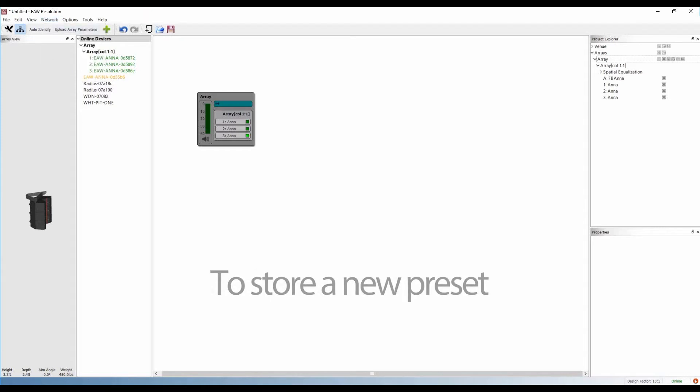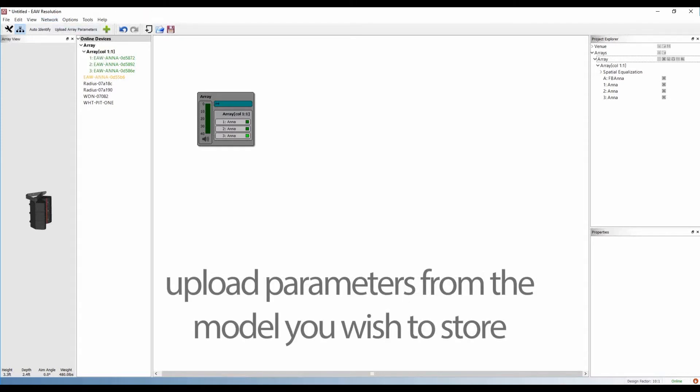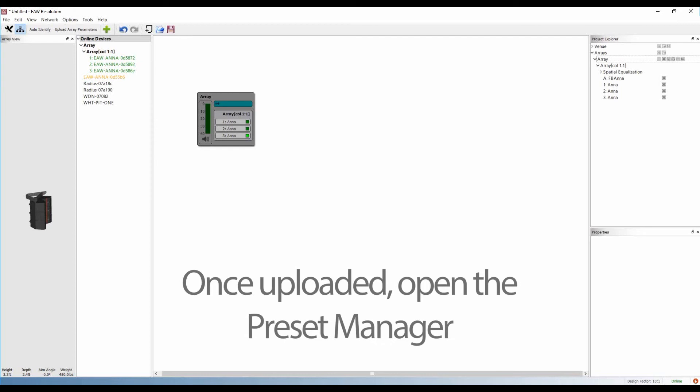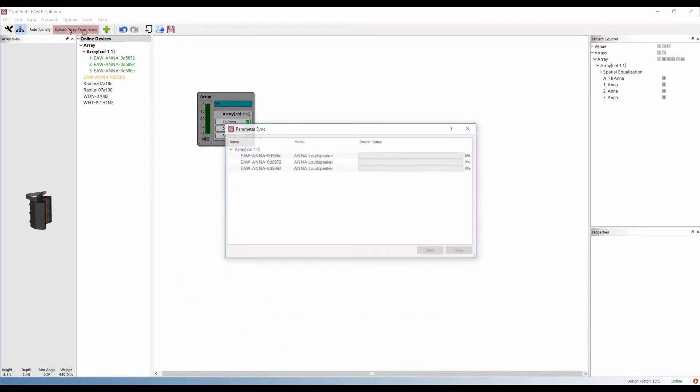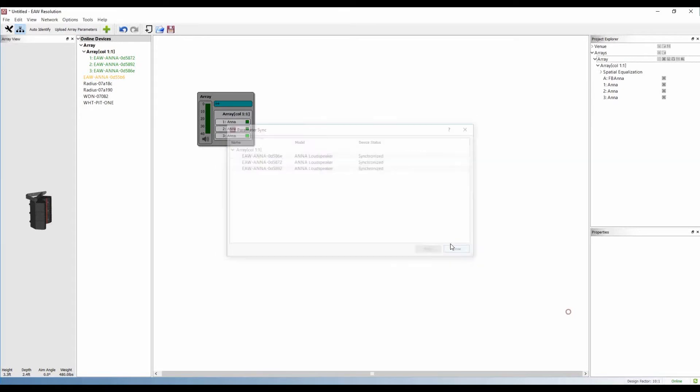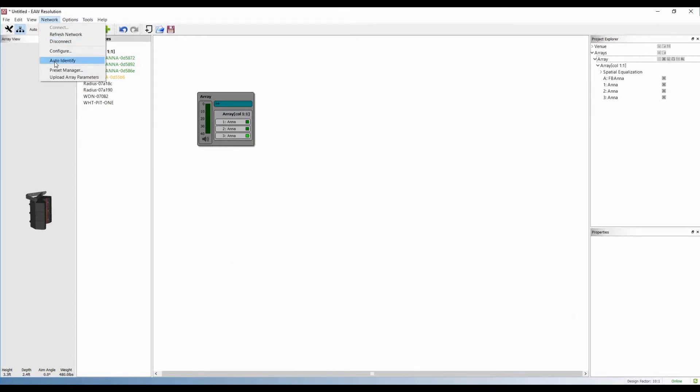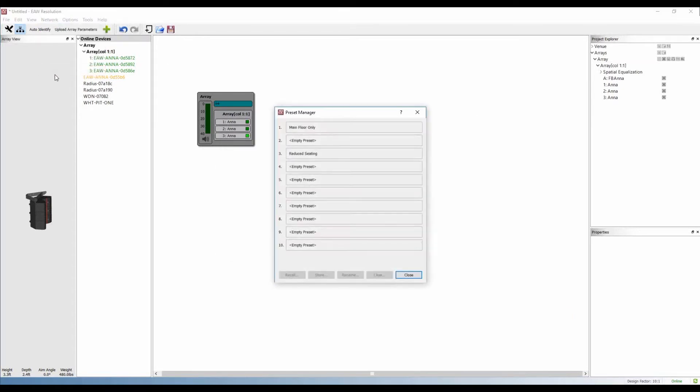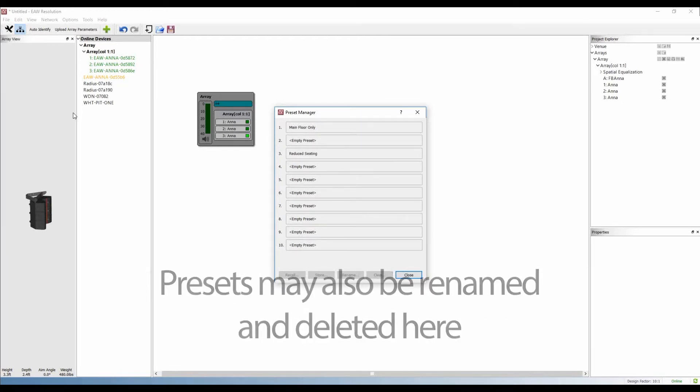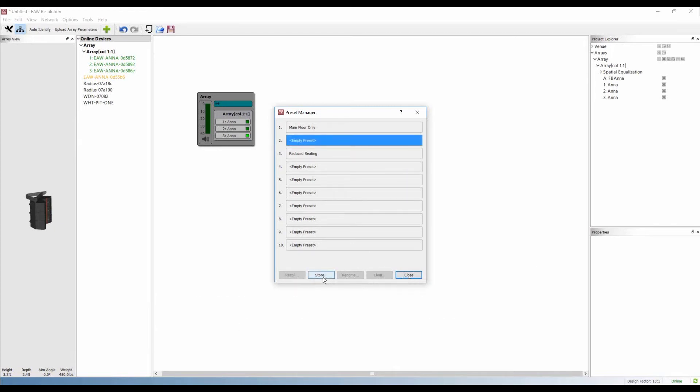To store a new preset, first upload parameters from the model that you wish to store. Once uploaded, open the Preset Manager. Store the current system state to a preset slot with an appropriate name. You can also rename or delete presets from this window. We'll store it to slot 2.